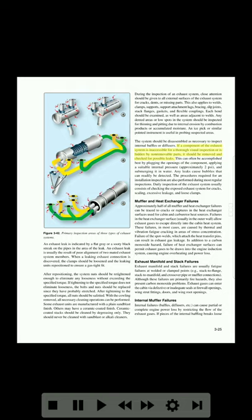If a component of the exhaust system is inaccessible for a thorough visual inspection or is hidden by non-removable parts, it should be removed and checked for possible leaks. This can often be accomplished best by plugging the openings of the component, applying a suitable internal pressure of approximately 2 psi, and submerging it in water. Any leaks cause bubbles that can readily be detected. Daily inspection of the exhaust system usually consists of checking the exposed exhaust system for cracks, scaling, excessive leakage, and loose clamps.